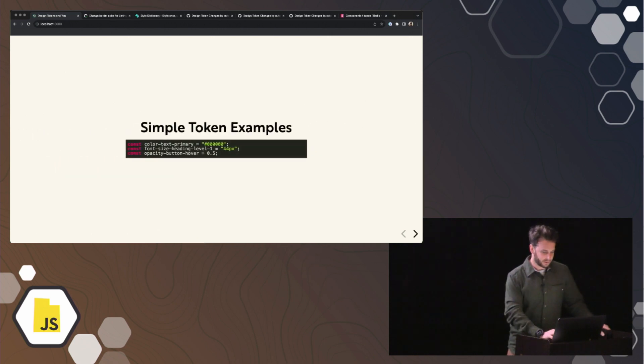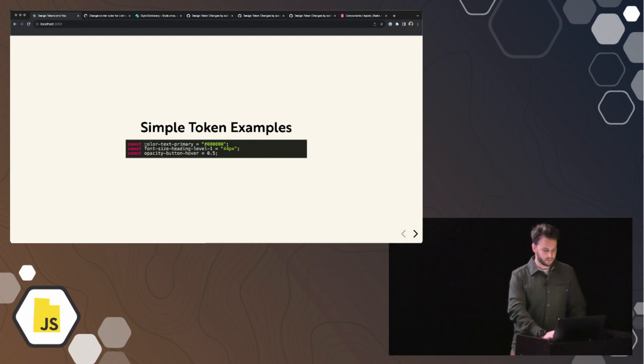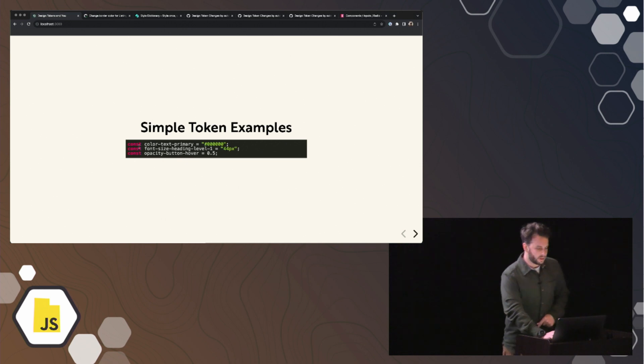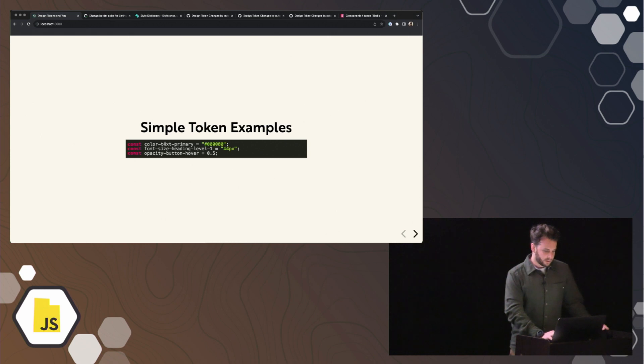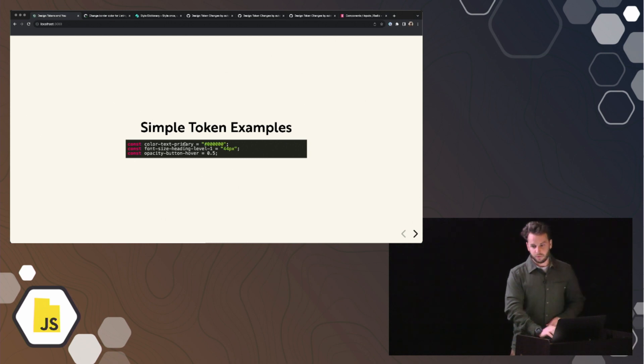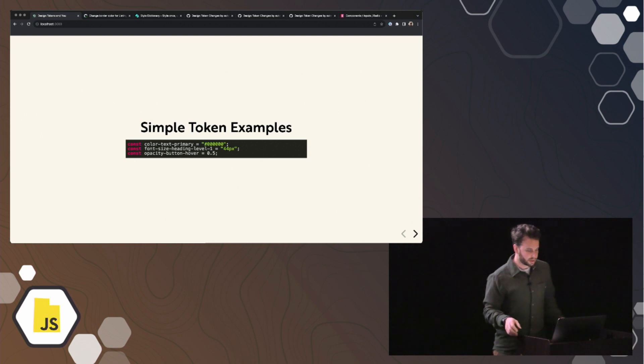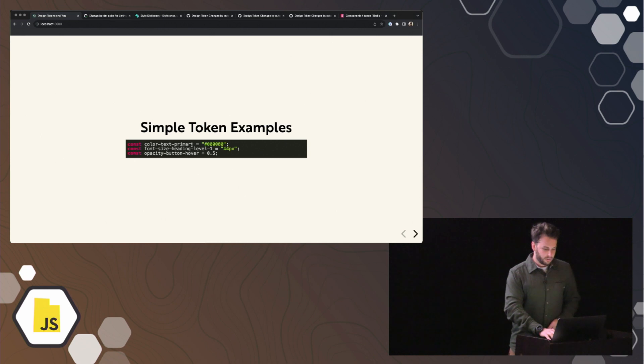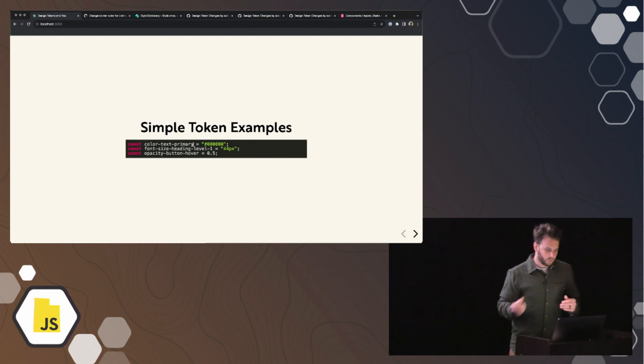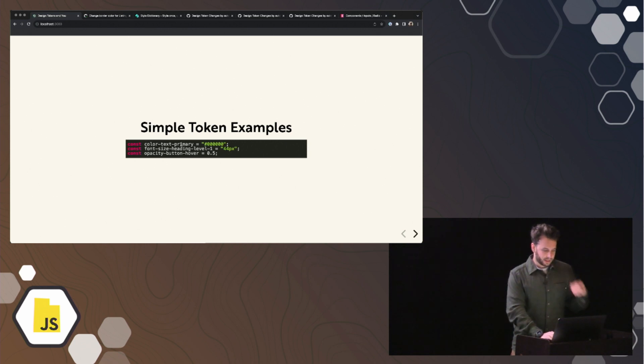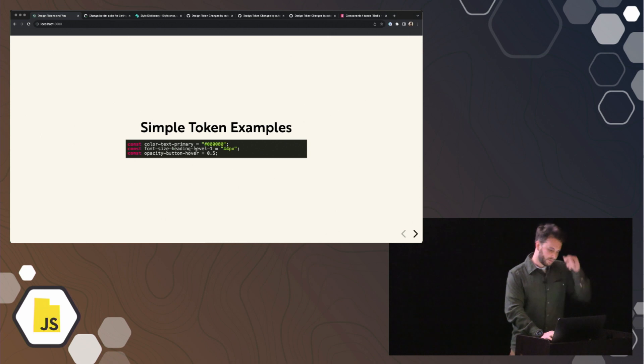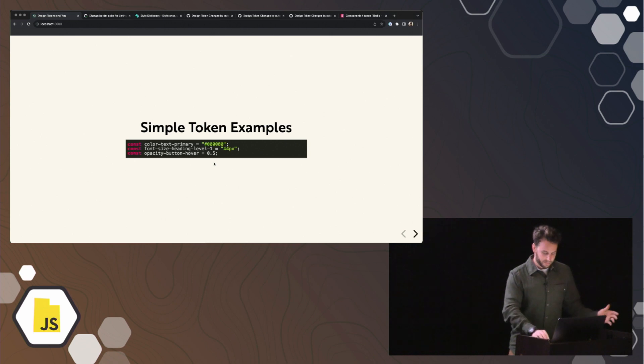This is the most simple version of a design token that you can have. There's only two pieces that a design token really needs to work and to function, and that is a name and a value. So you could very reasonably just write every design token as a variable in a JavaScript file or whatever language you're working with, as long as there's a name and a corresponding value. The naming convention is completely up to your team and how you want to name your tokens. But generally, you want to have the name something that signifies what is that value going to be used for or what component does this go on. In these three tokens that we have examples of here, we're sort of documenting that micro decision to make the primary text color black and the font size of heading level one 44 pixels. The opacity of a button when you hover it, 0.5. So that's the most simple version of a token that you can have.